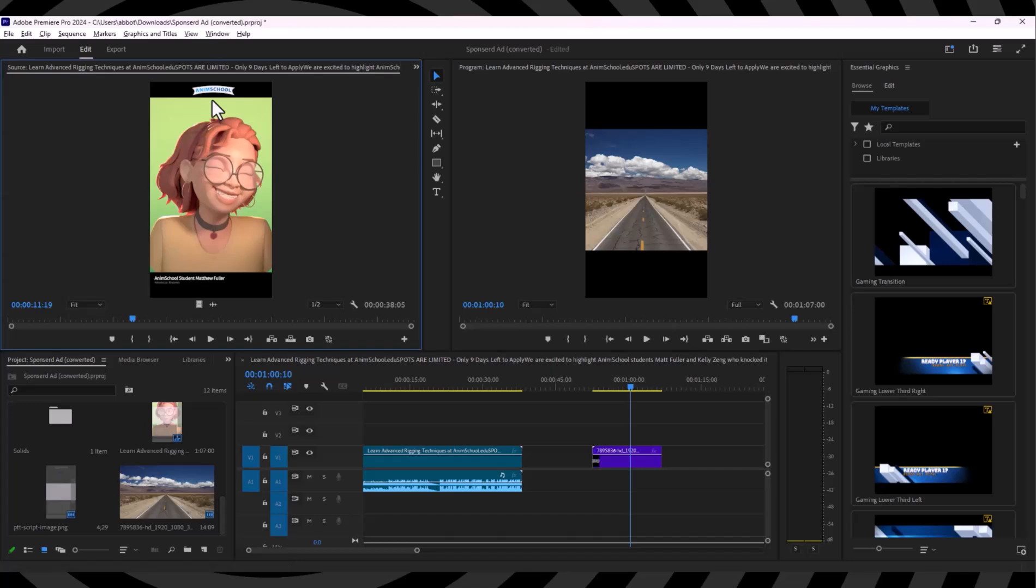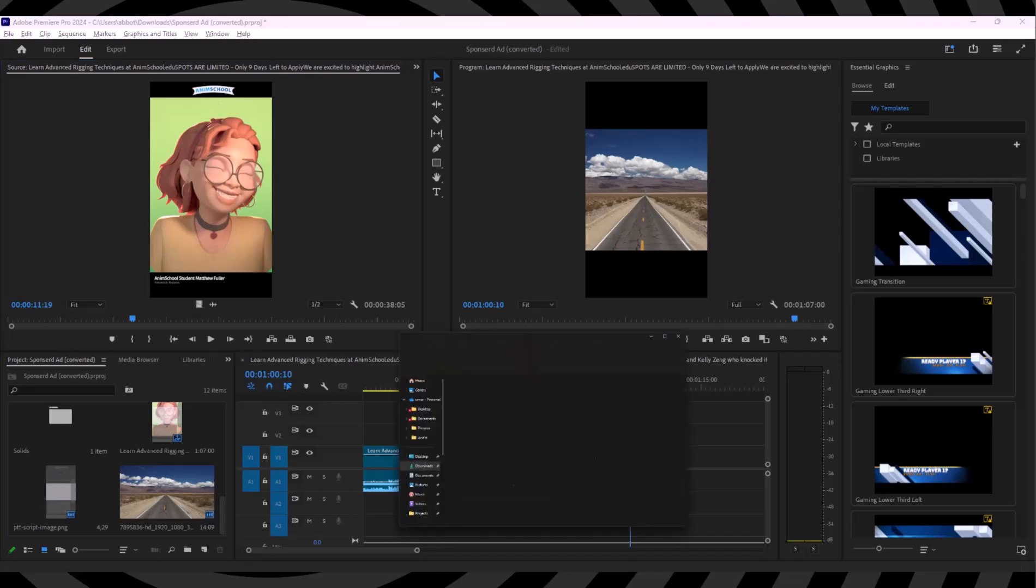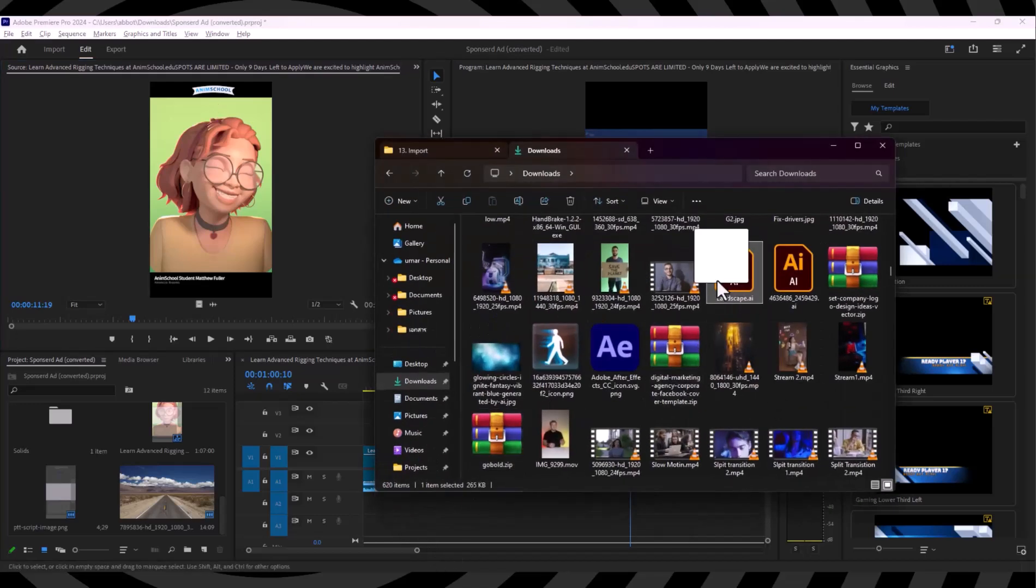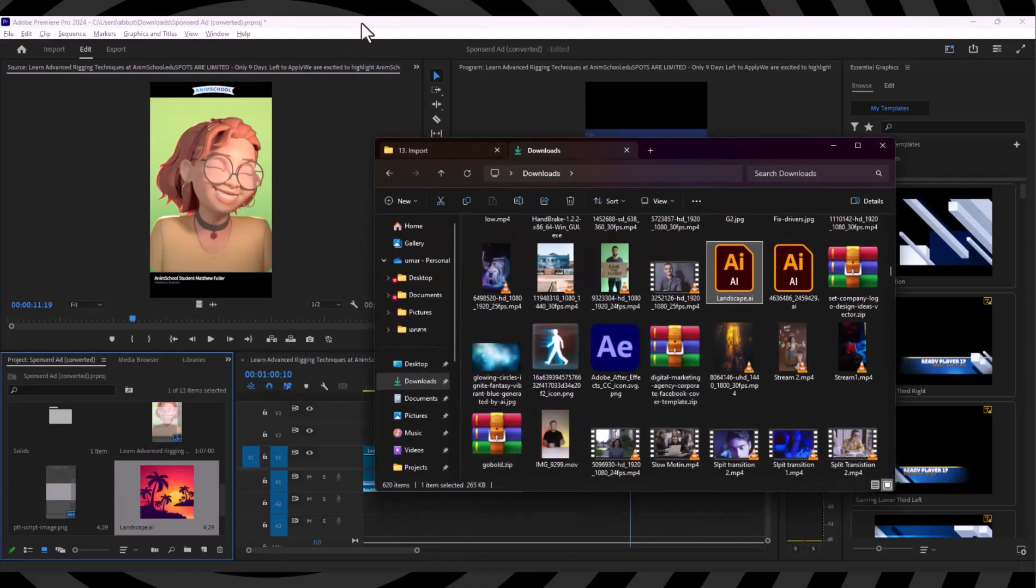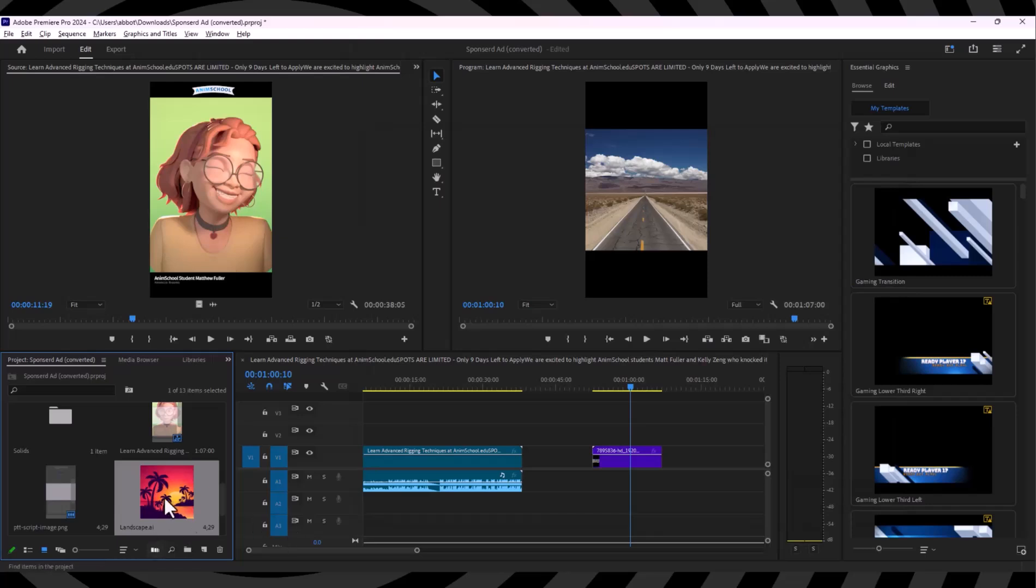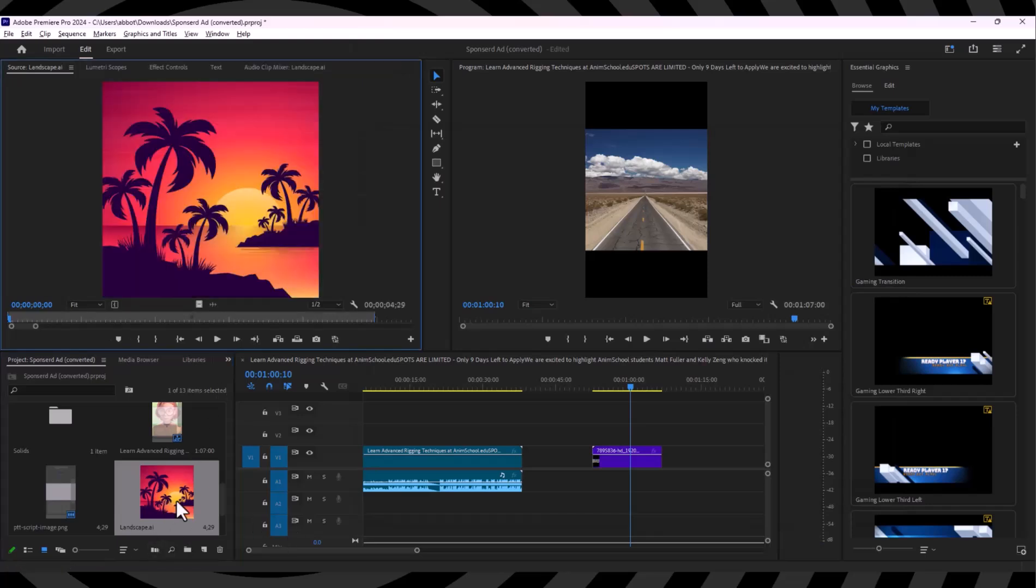In this video I'm going to show you how we can import an AI file into Adobe Premiere Pro. I'm going to drag and drop my AI file, so here you go, we have imported our AI file into Adobe Premiere Pro.